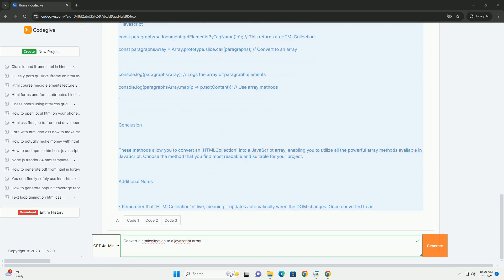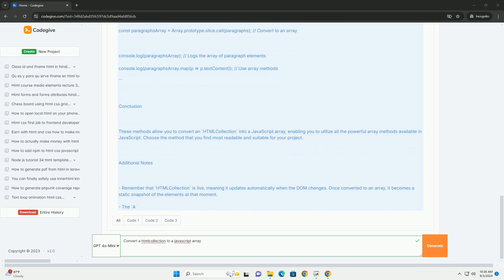This conversion can be achieved using various techniques, such as the Array.from method, which creates a new array instance from an array-like or iterable object.